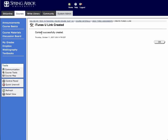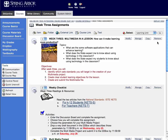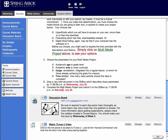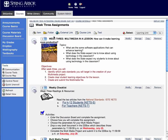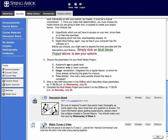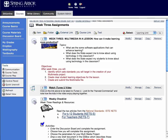It'll say "iTunes U Link Created — Content Successfully Created." So I'll click OK. Now, I don't see the link that I just created. Where is it? Well, Blackboard automatically, by default, places that latest content block at the bottom of the page. So I'm going to scroll down to the bottom of the page and I'll see — there's my link: Watch iTunes U Video. And I want it to be in the context of being right below this chunk, so I'm going to scroll down and I want that to go into the number two position. And lo and behold, there it is — Watch iTunes U Video.